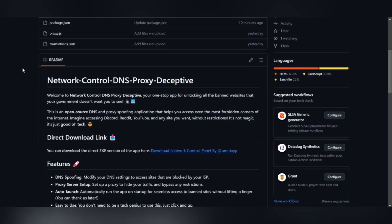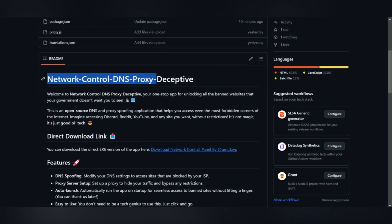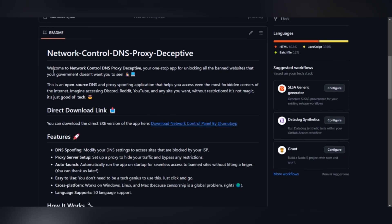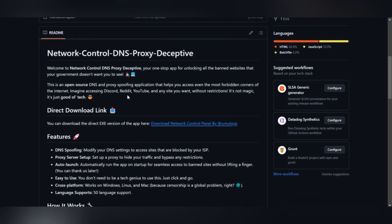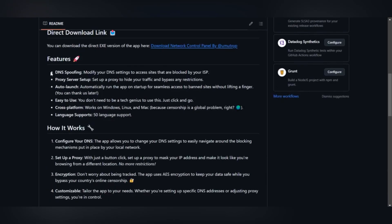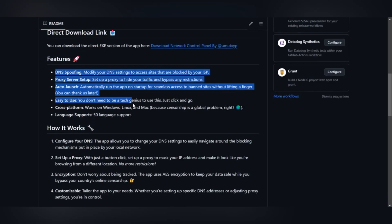Hello everyone, I'm Umut. The topic of today's video is a bit technical. If you're watching this video, it's highly likely that some websites in your country are blocked due to certain regulations.